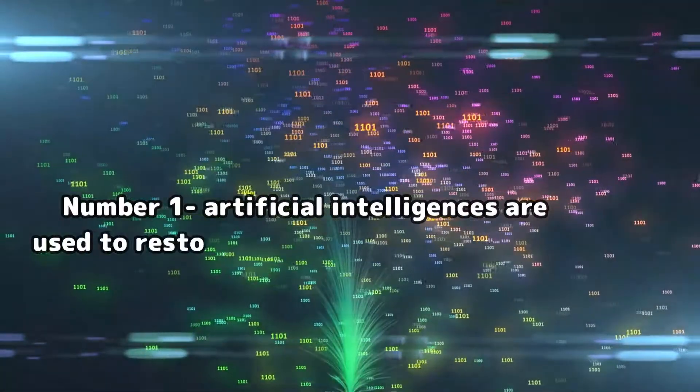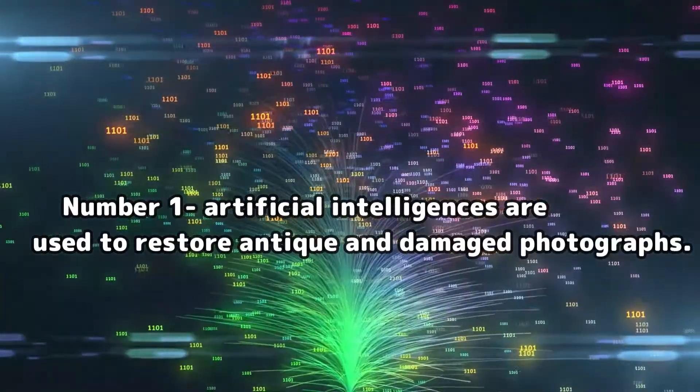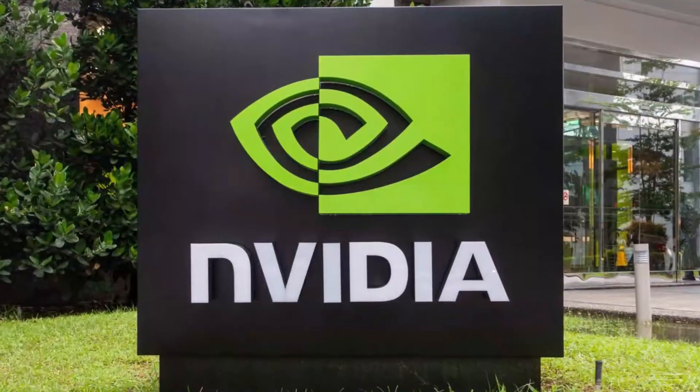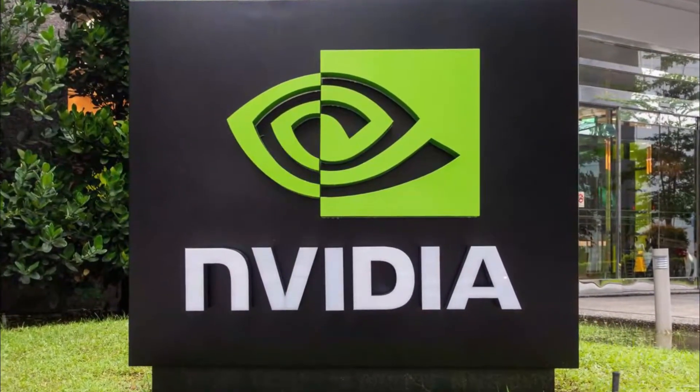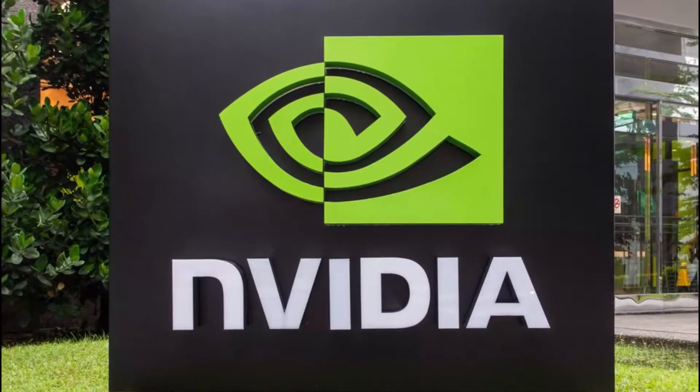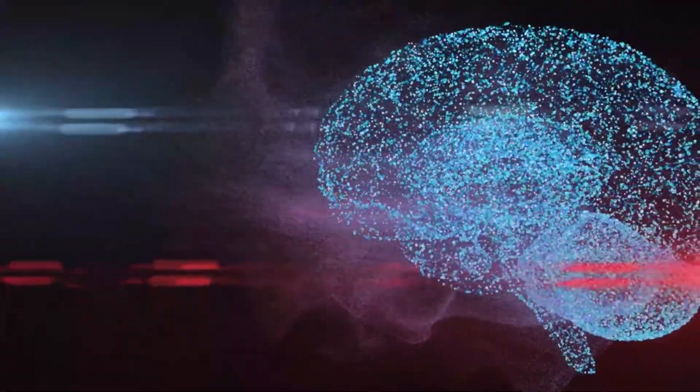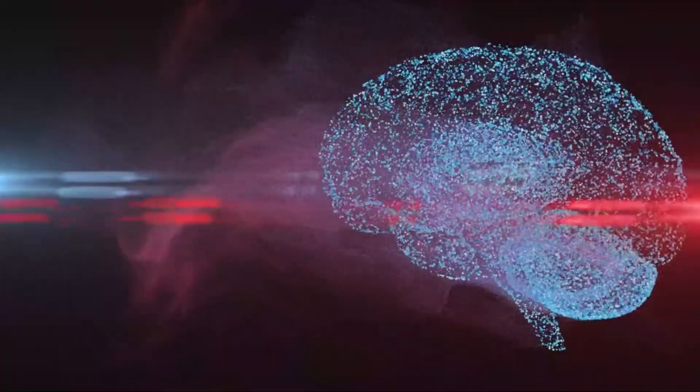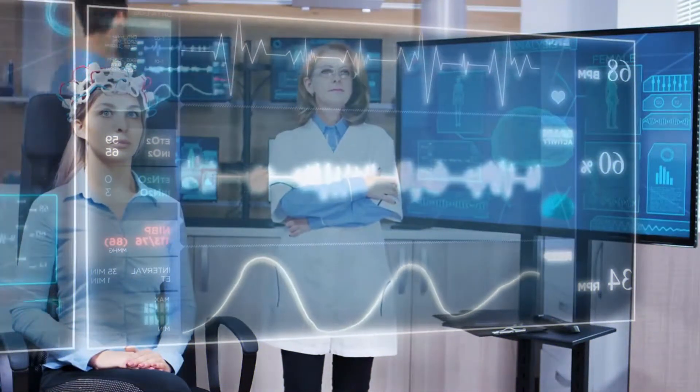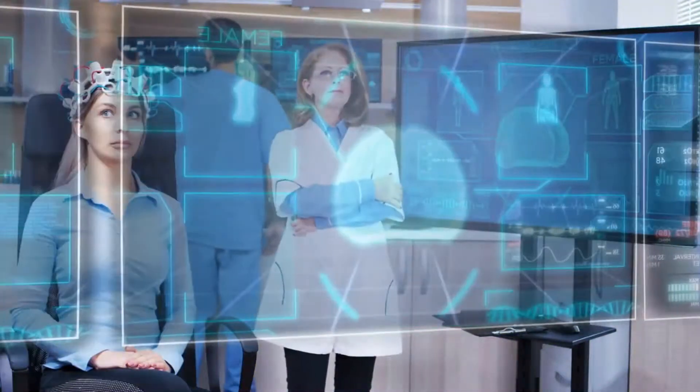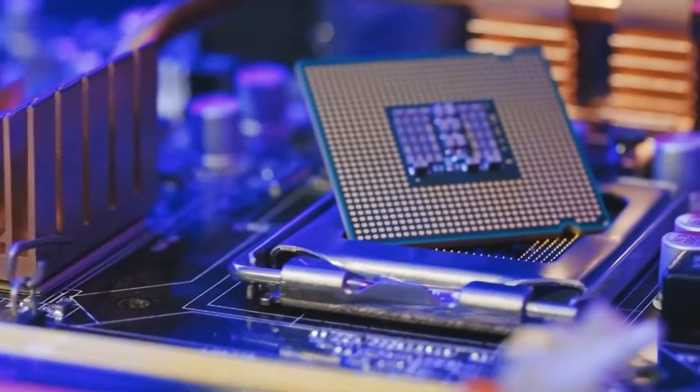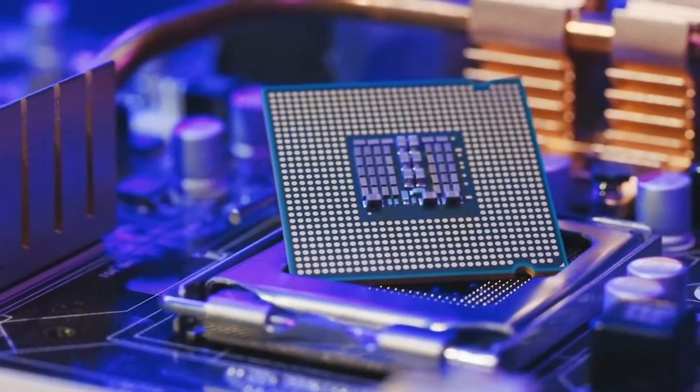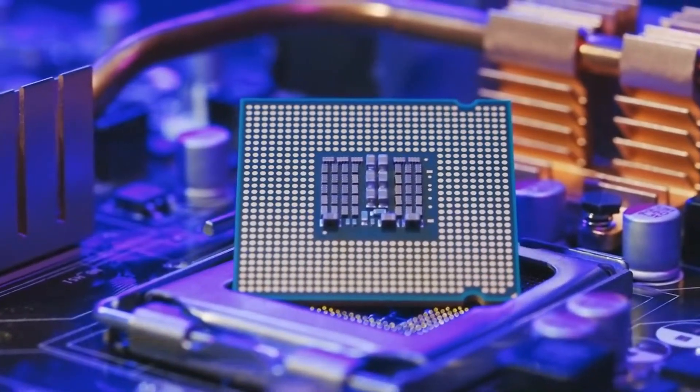Number 1: Artificial intelligences are used to restore antique and damaged photographs. Nvidia has created an AI that successfully restores damaged images using a technique known as image and painting. These photos may have whole holes in them, be ripped from one side, or be missing some pixels in general. After being trained and fed hundreds of photographs, the AI will evaluate the given image and automatically add pixels to the destroyed region. I hope that you've got all the necessary information. Be sure to like this video and subscribe to our YouTube channel. See you in another video.